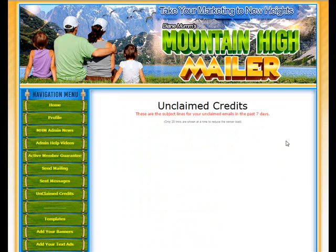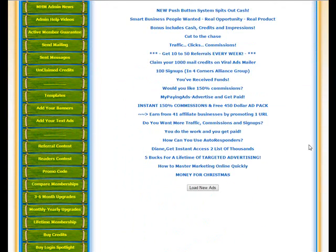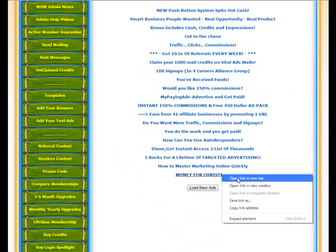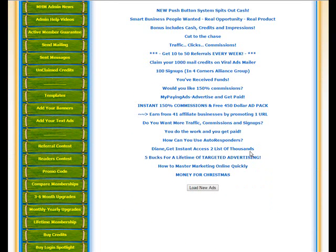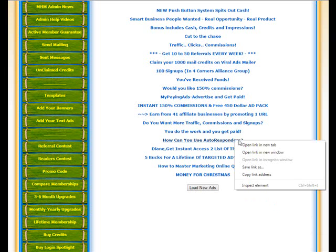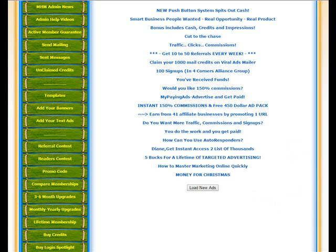I'm going to the unclaimed credits and we're going to look at a few mails here and see if there are some that do not have their Gravatar set up.